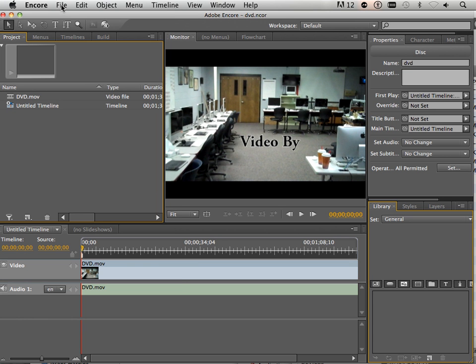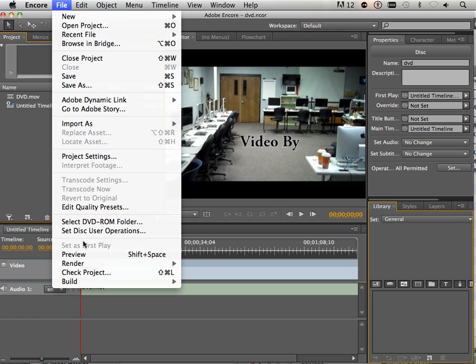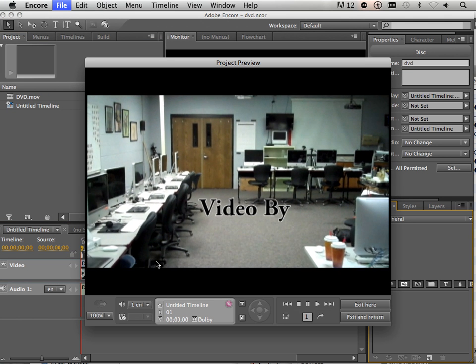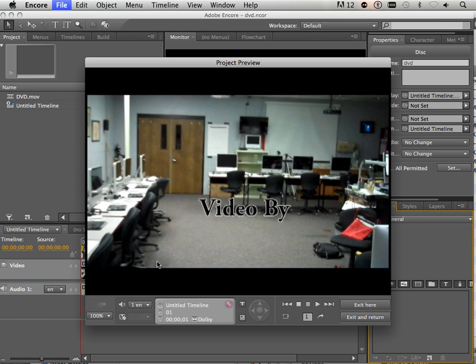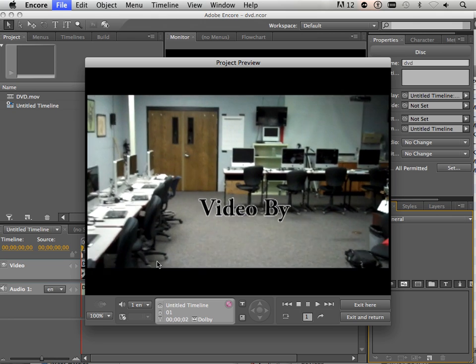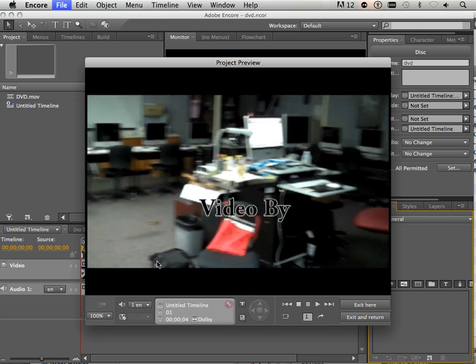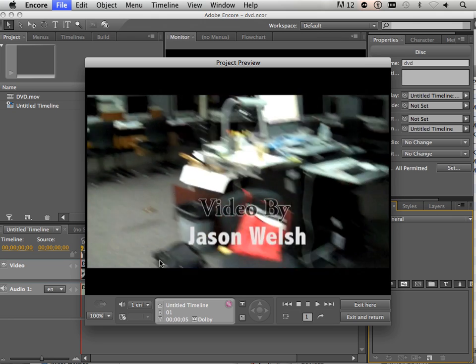Now what you can find out if you go file preview, it plays the video. If you want just a straight off DVD without a menu, that's the way to do it.